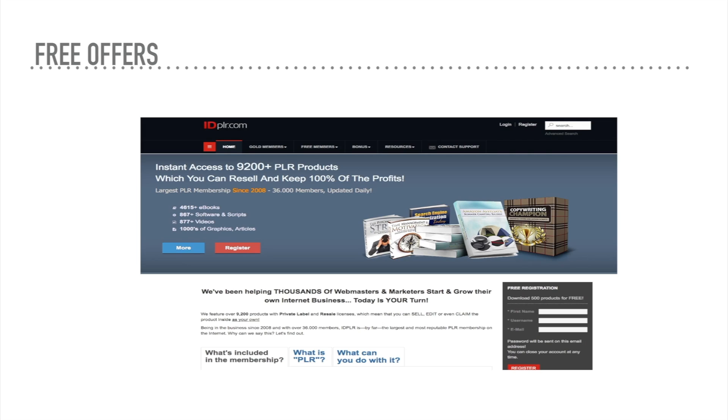You can entice them to opt in by giving them something free like a PDF e-book or a movie, even through private labeling. Here's an example of a place where you can buy private label e-books to offer to your audience when they opt in.